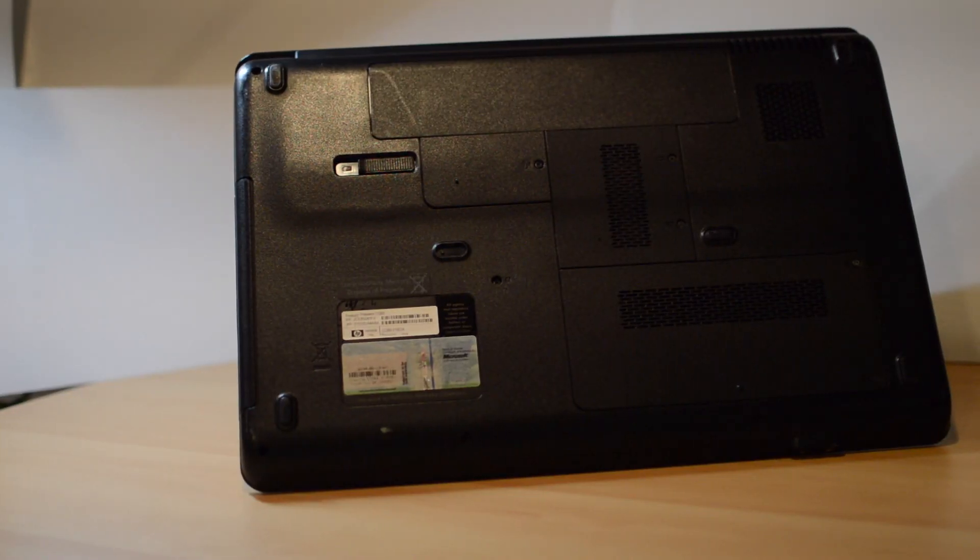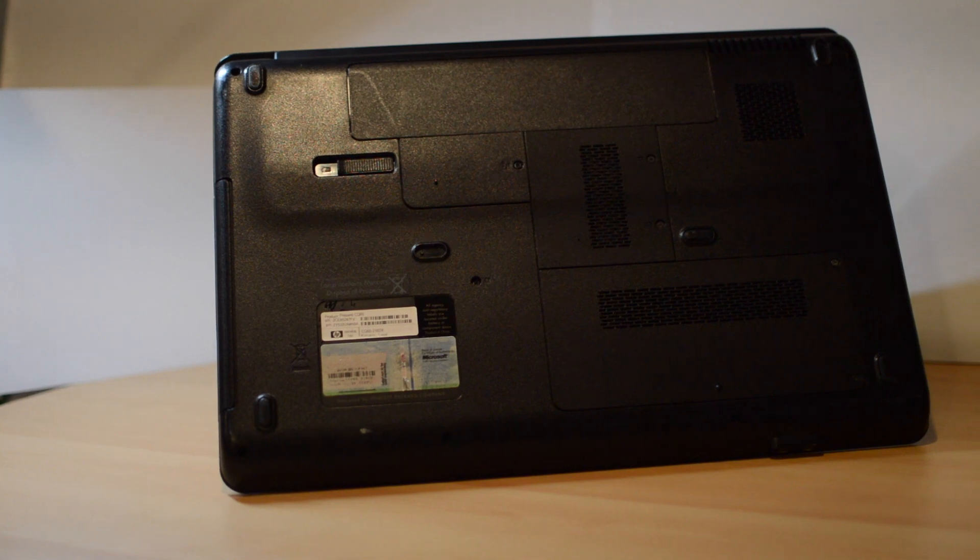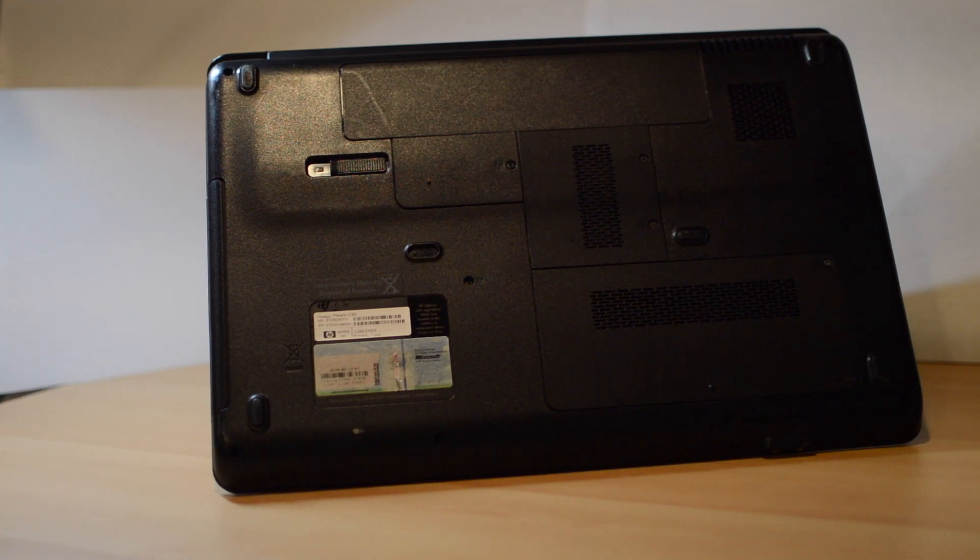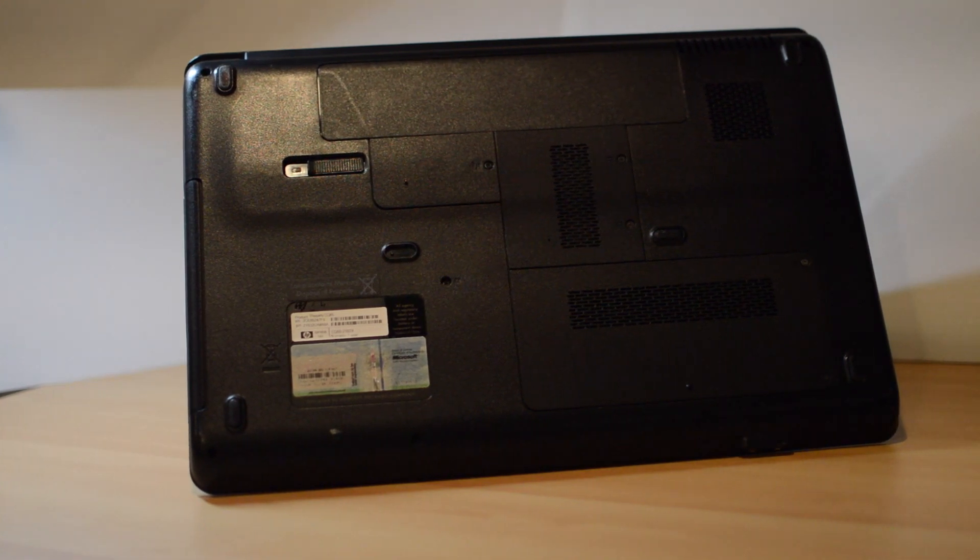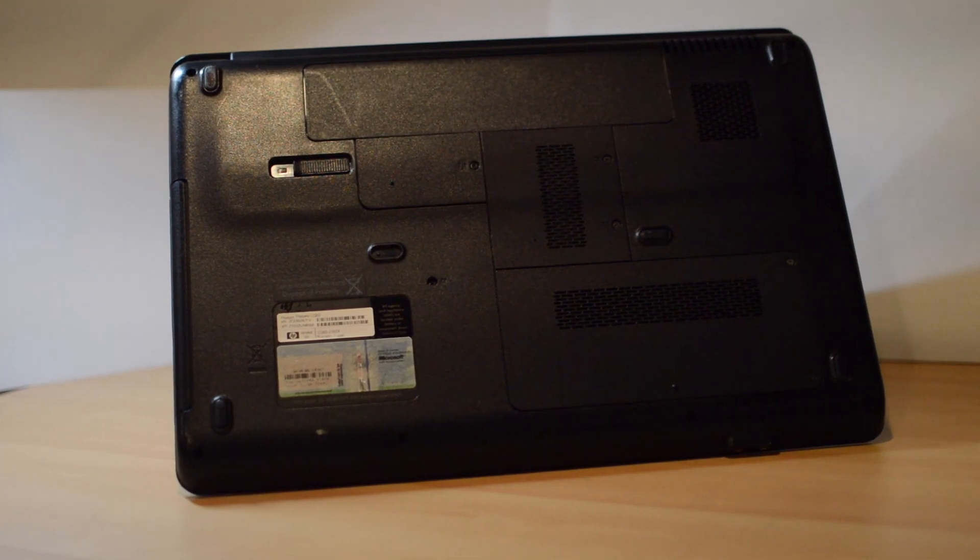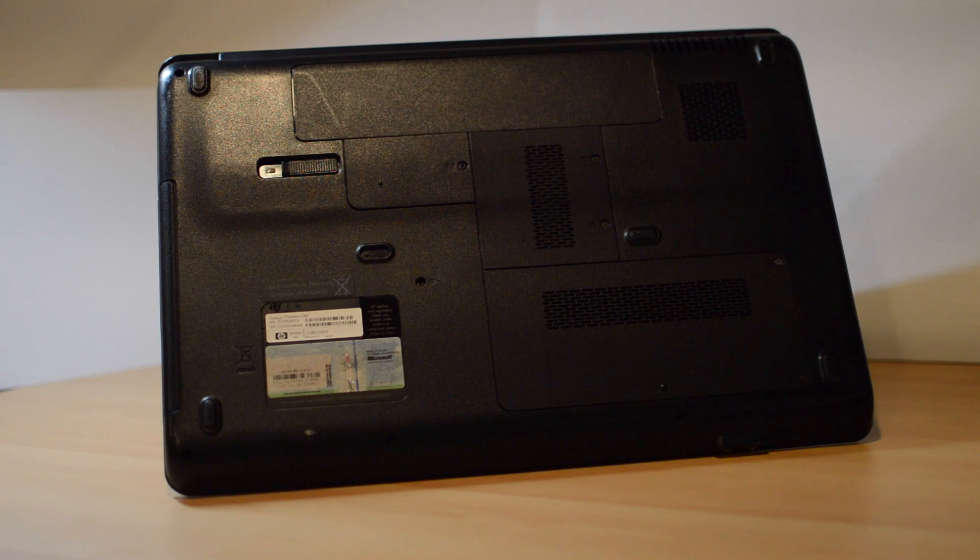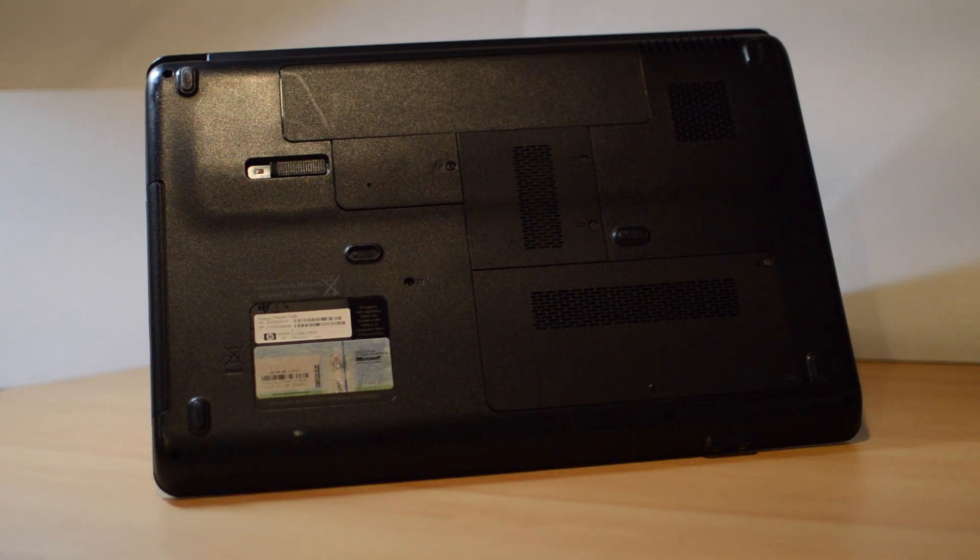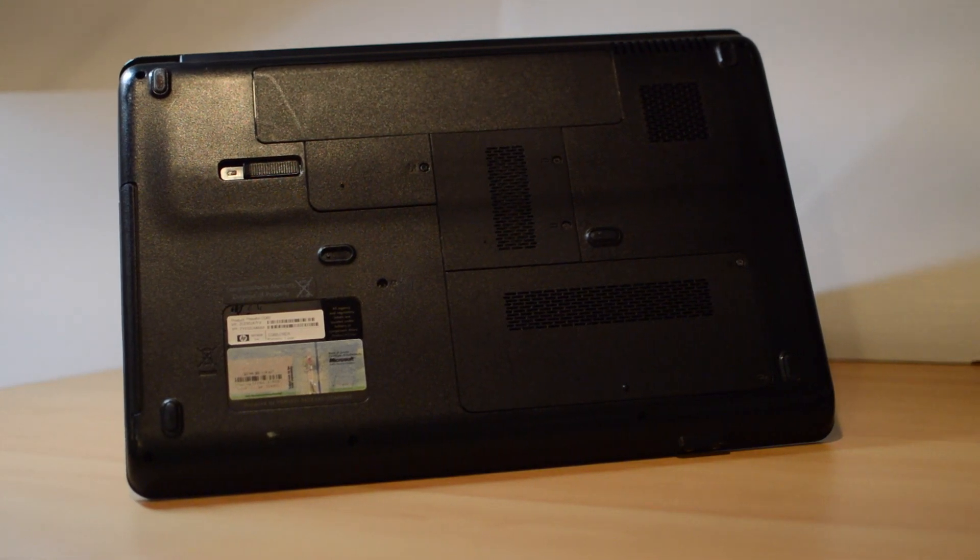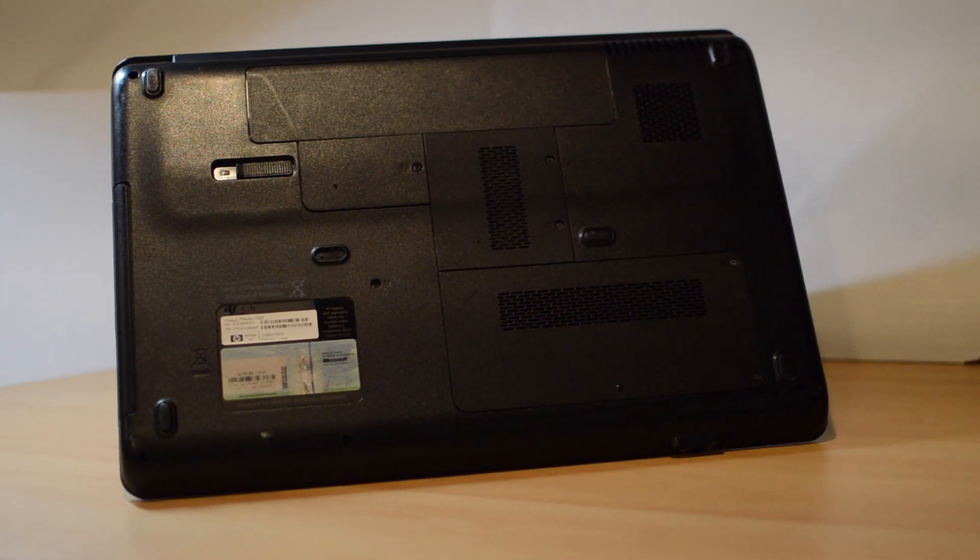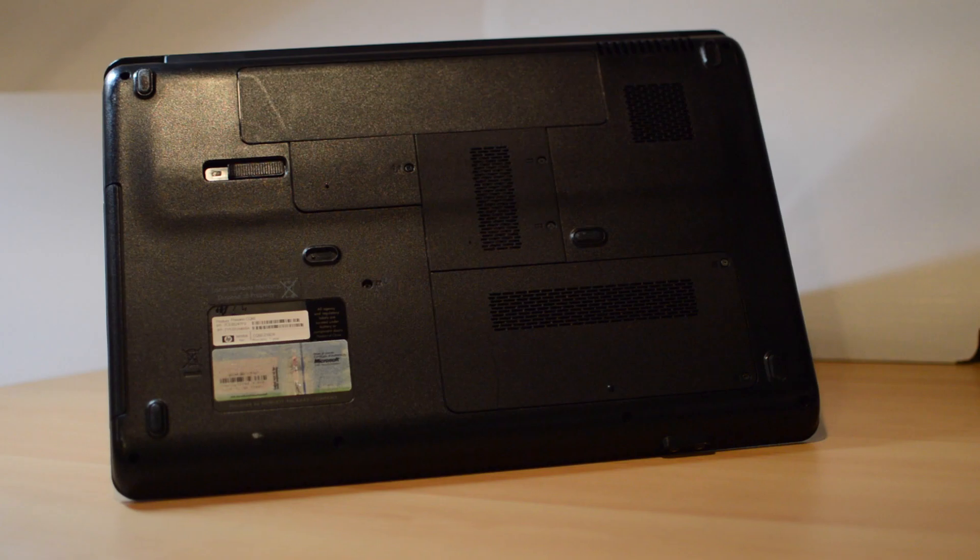On the bottom we've got a hot-swappable battery which was common on these older machines. We've also got access doors for the Wi-Fi card, the RAM, and the hard disk in case you wanted to replace them or upgrade them.